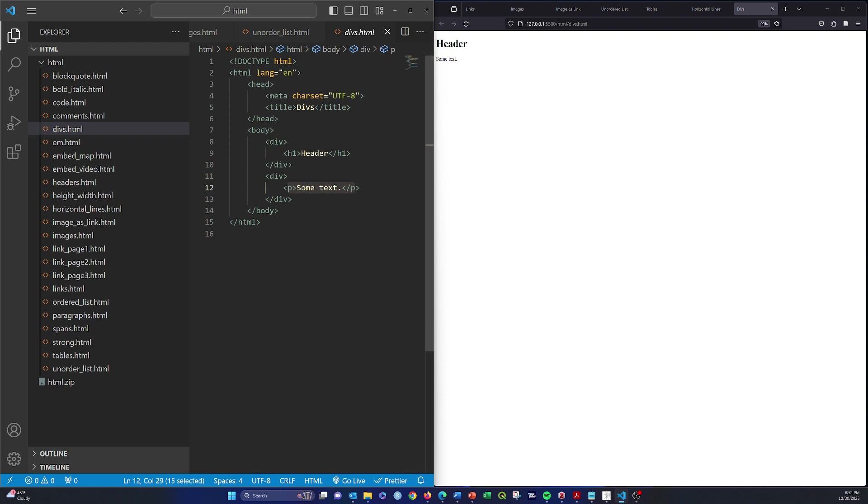So divs are block level elements, meaning they're going to take up the full width of the page by default.